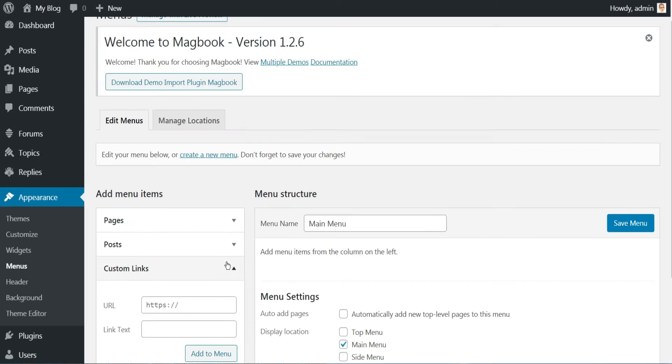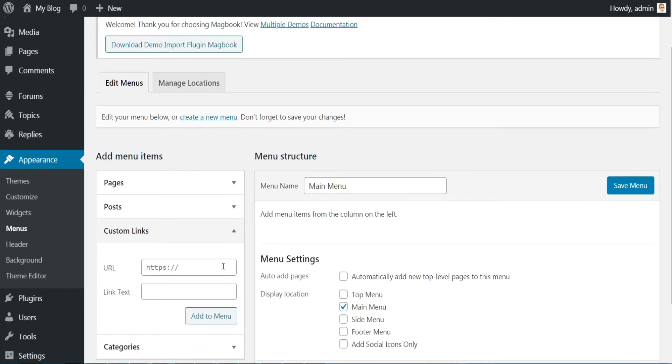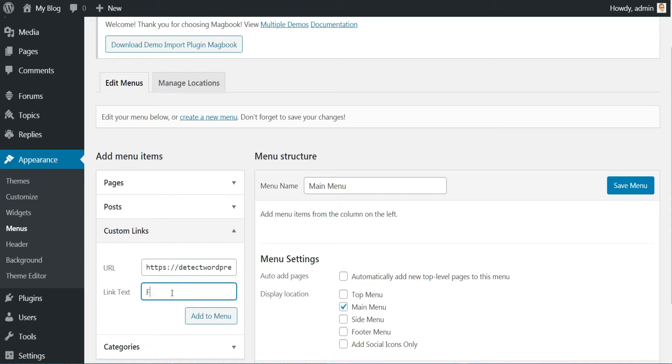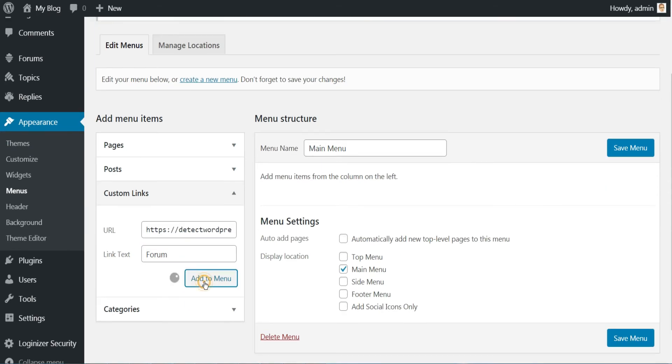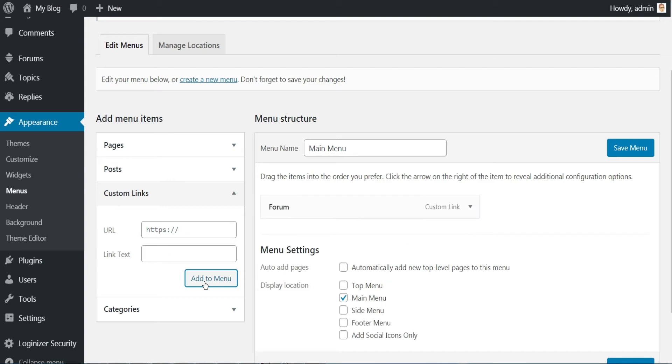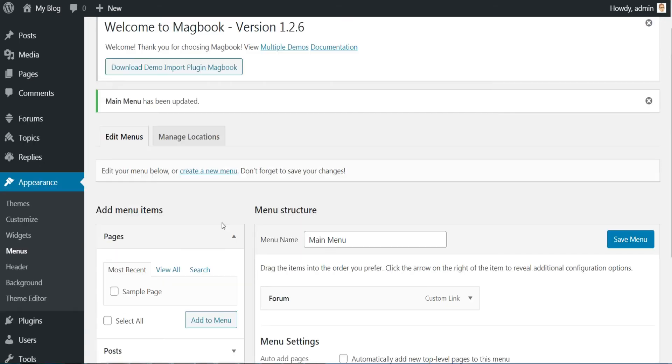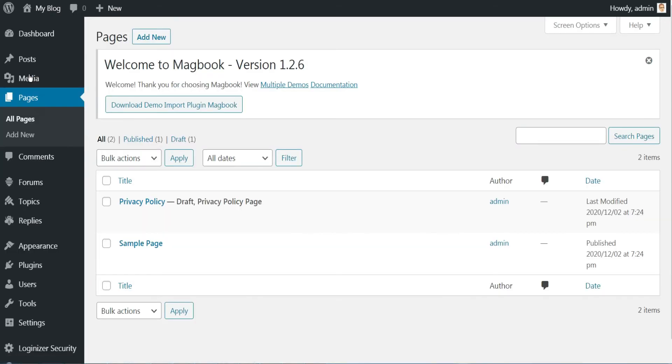Then to add the forum to it, click on Custom Links. Enter the URL of the forum which is by default your domain name slash forums, enter the name of the menu, then click Add to Menu.